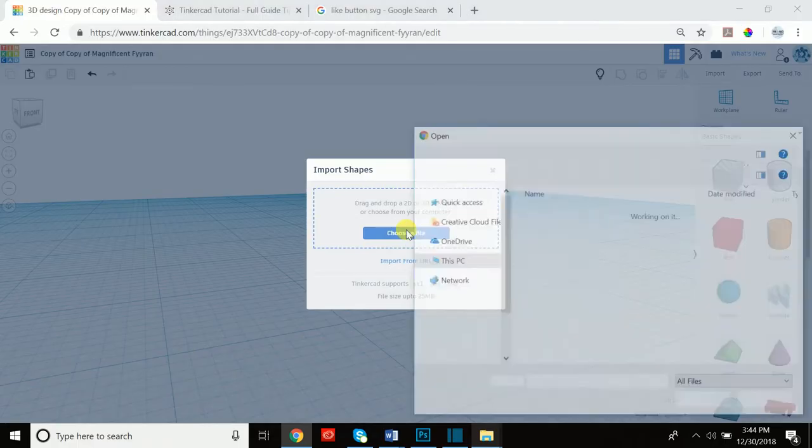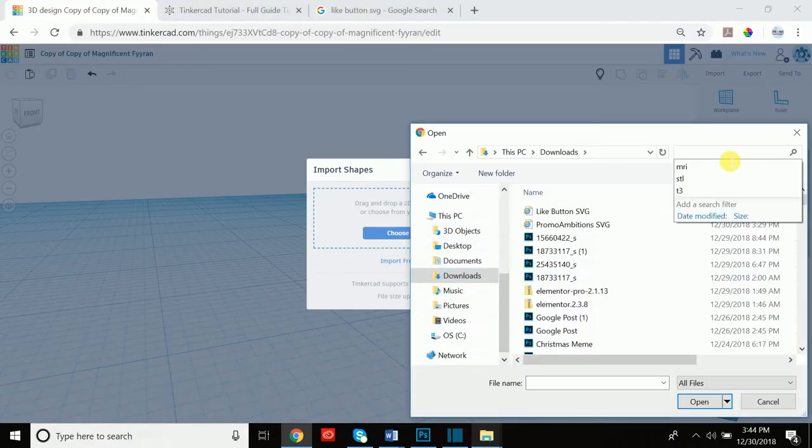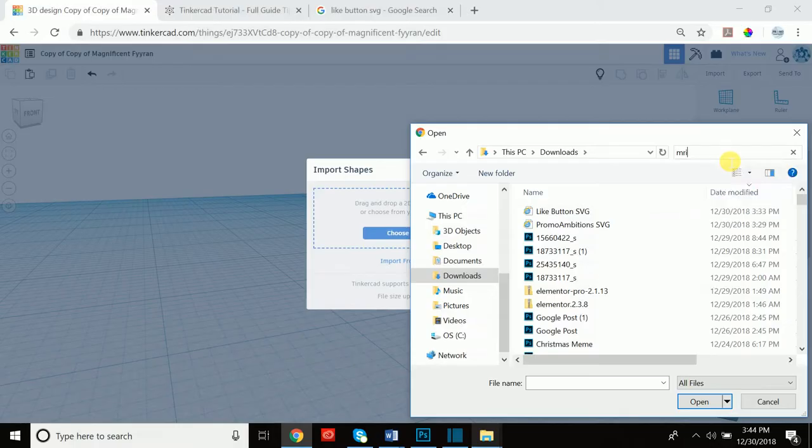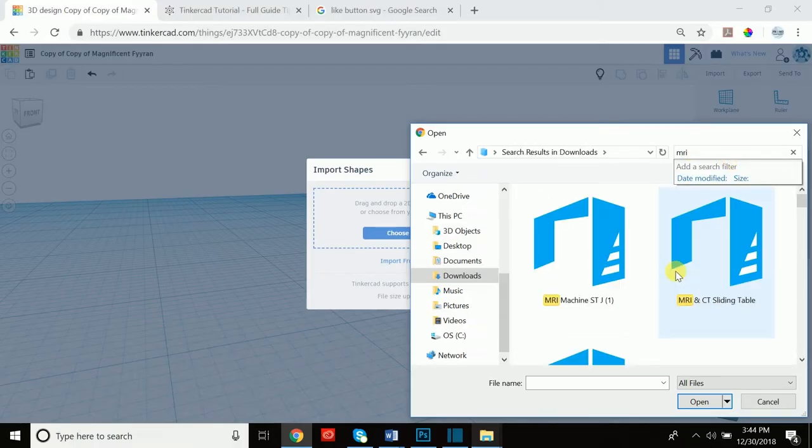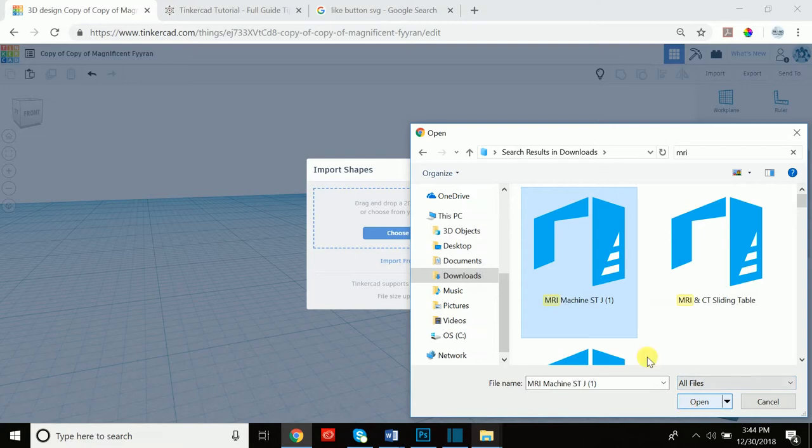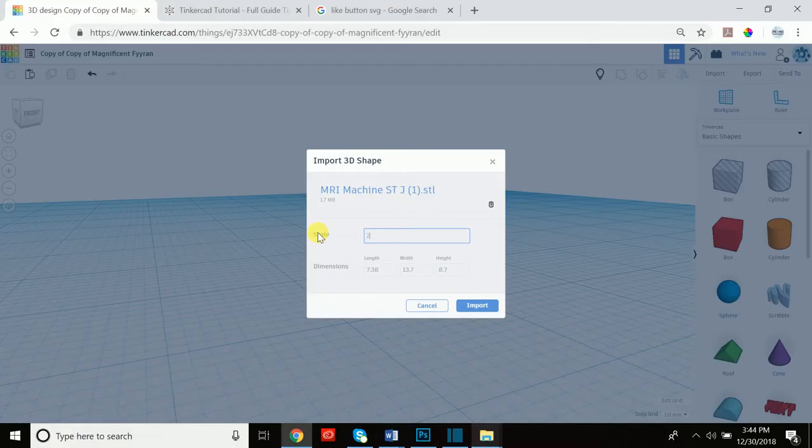So we'll go to choose a file and we can click on downloads, and I believe I've designed an MRI in the past for a project. So let's see if we can insert this STL. So we'll scale it to 200 and it shows you the different dimensions which you can adjust to be exactly to what you prefer.